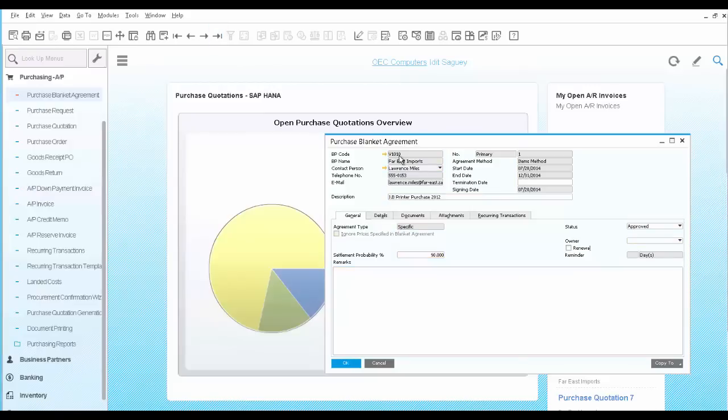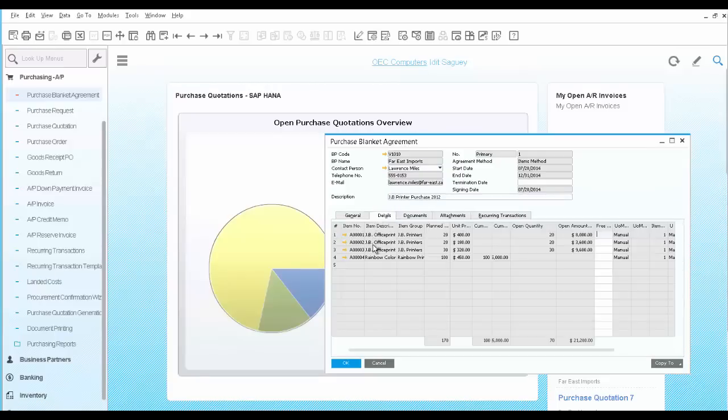Here you identify the vendor, the start and end date of the agreement, and provide a description. On the Details tab, you choose the items to be included. In this case, we have a few printers with specific prices and quantities.